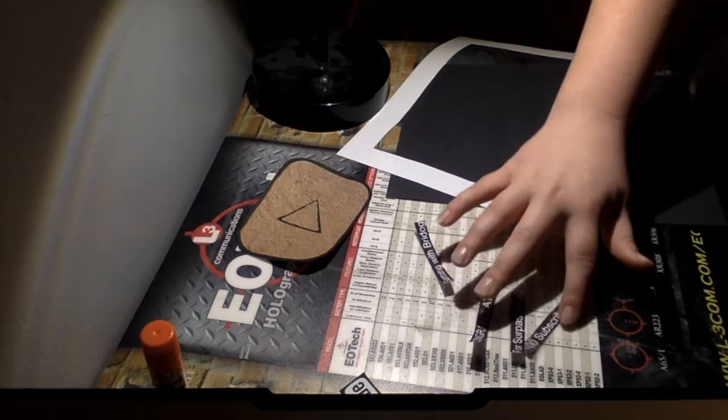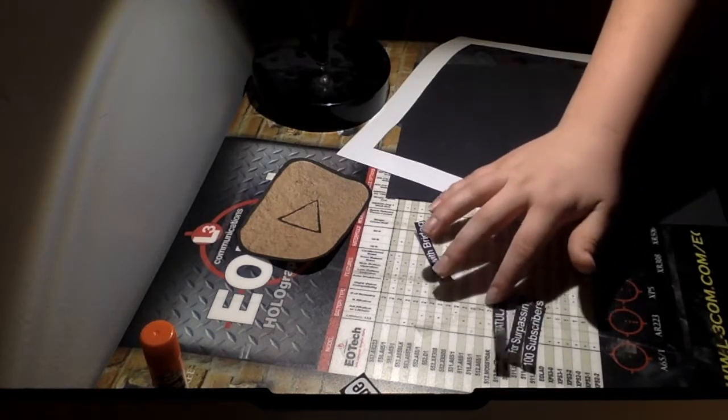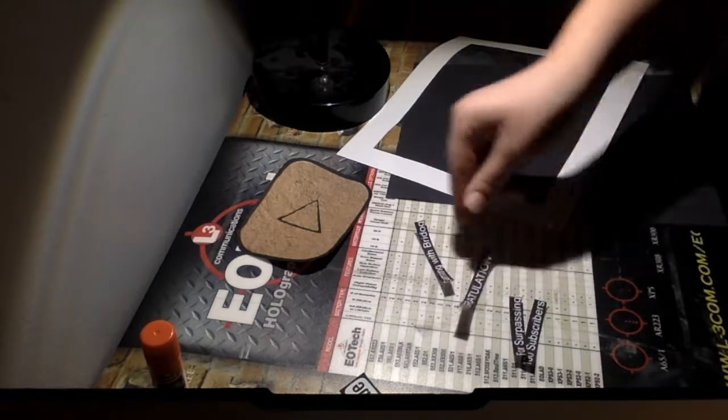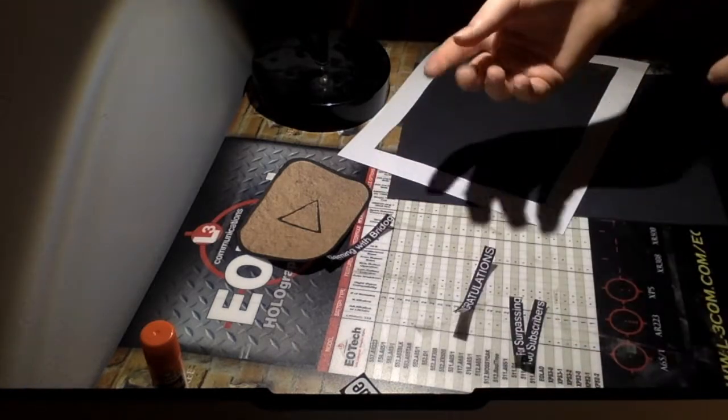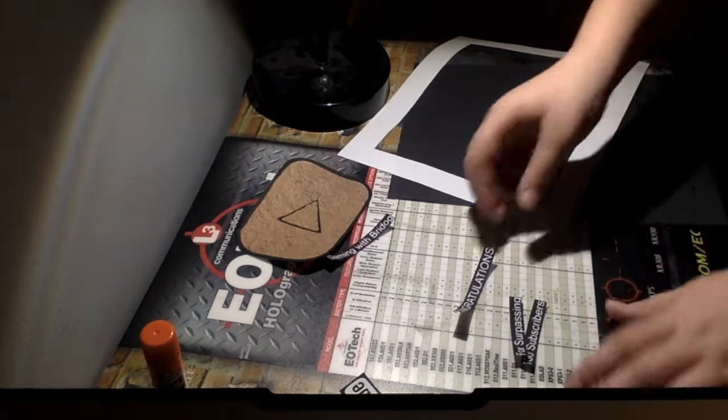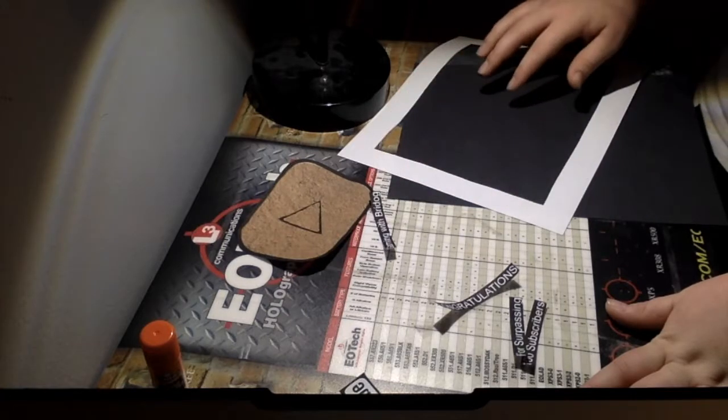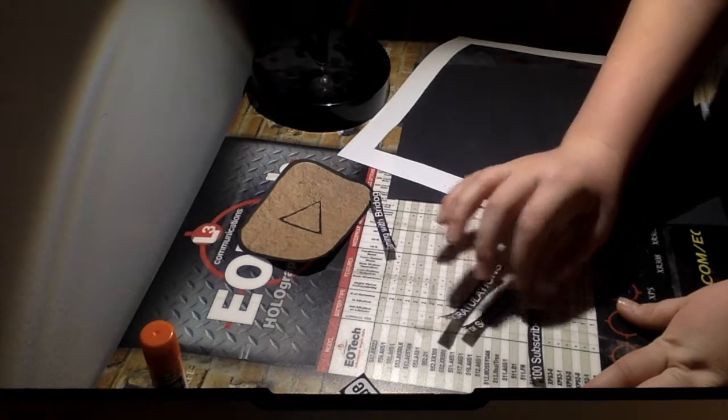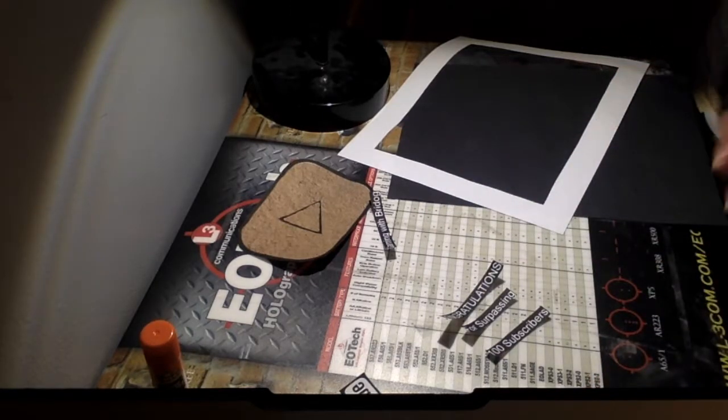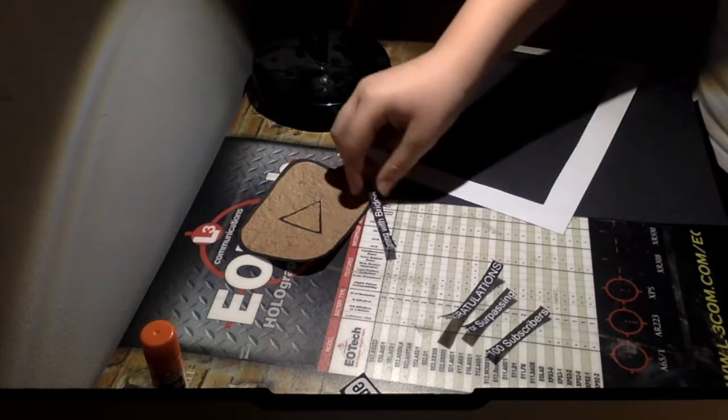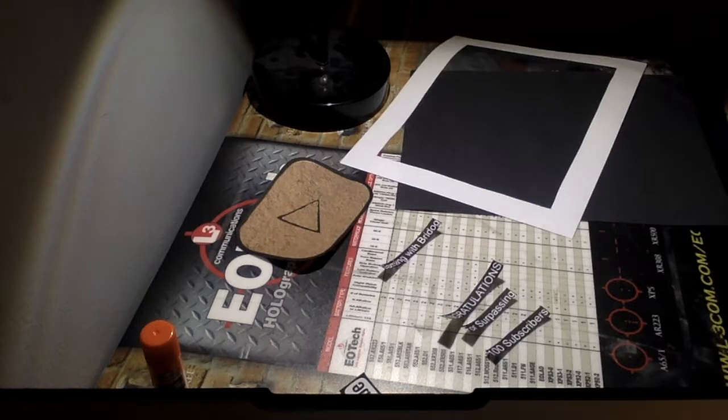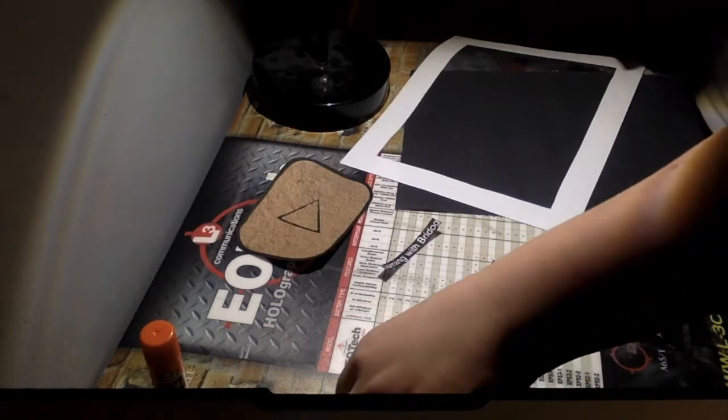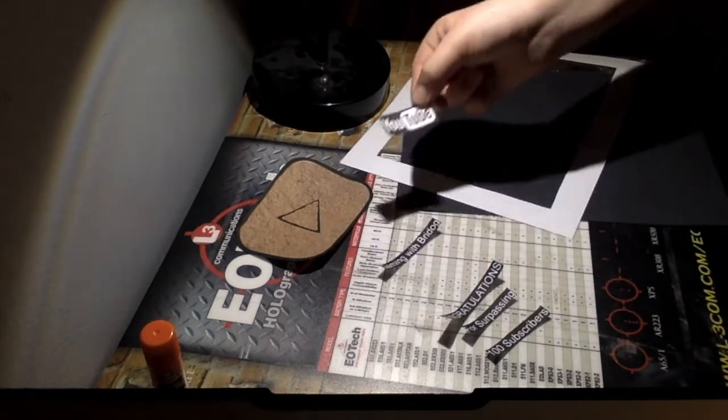I probably should have single spaced these so I could have got this all in one piece. Basically the pieces I have are Gaming with Brydog, which goes in the top corner. I have Congratulations for Surpassing 100 Subscribers. The silver one says 100,000 and on the million one it says your channel name. And then I also chose a white on black YouTube logo.